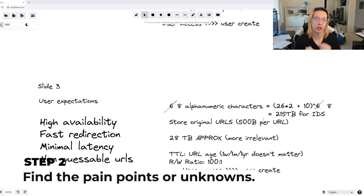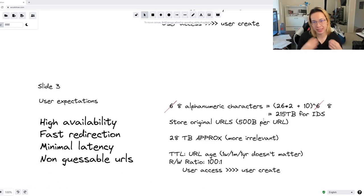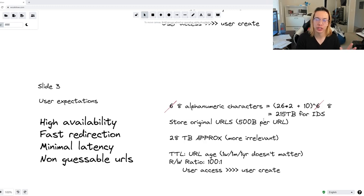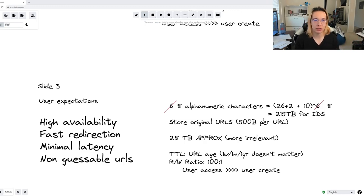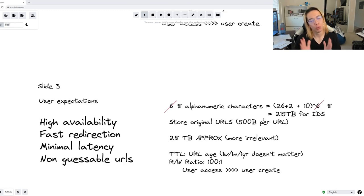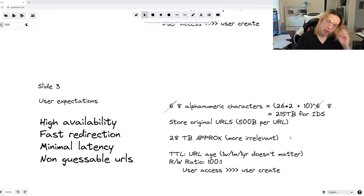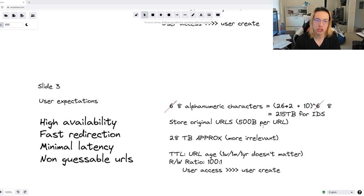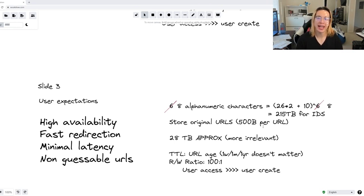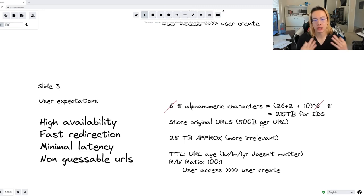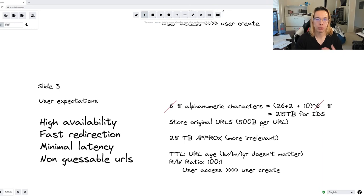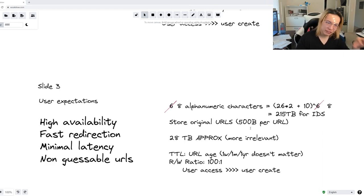So now what is our current pain point or unknown? The most prevalent pain point that we see and I've mentioned before is the number of requests per second and the size of the data. Now 28 terabytes of data is actually not that bad. And we can kind of table that discussion for now. After all, a few trips to Best Buy will actually suffice and solve the problem. The real issue that we are encountering here is what the individual users can expect from us in terms of service. That is, what are the problems associated with servicing a high number of requests? We expect the service to at least have high availability, the redirection should be done with minimal latency, and the URL should not necessarily be guessable.